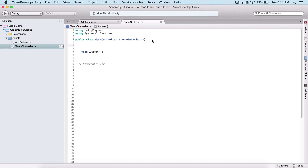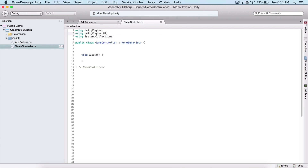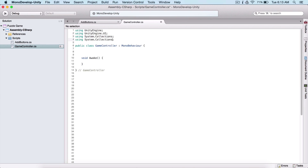What we need to do is get a reference to all of our buttons in our scene. For that, we need to type here UnityEngine.UI, and next we also need to type using System.Collections.Generic because we need to use lists in order to get our buttons.